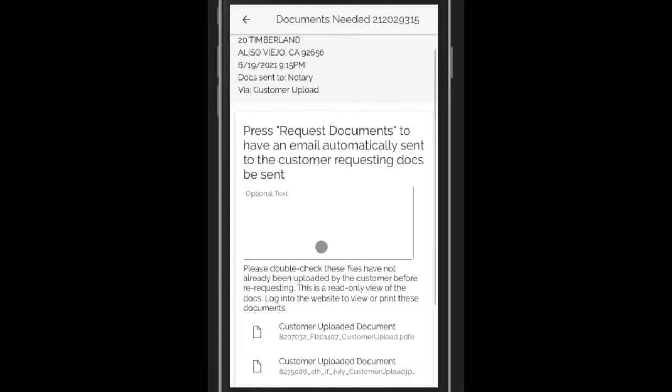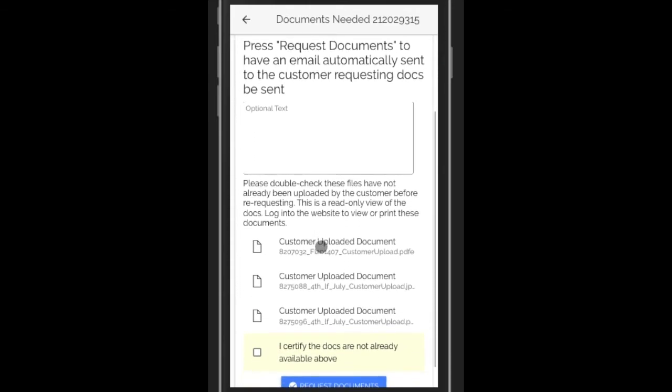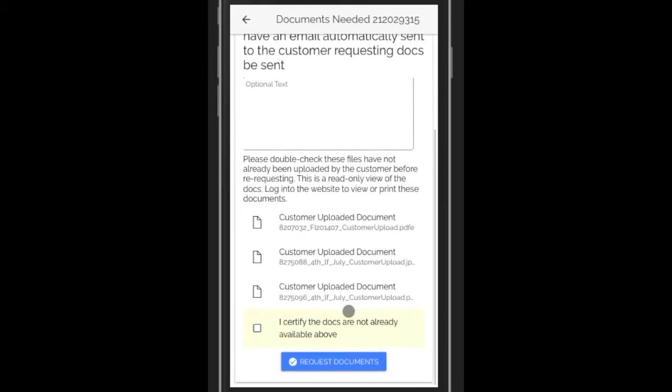You should check that none of the documents that are needed have already been uploaded. And we ask that you check the check box that certifies that those documents are not in your inbox or in the document imaging system.